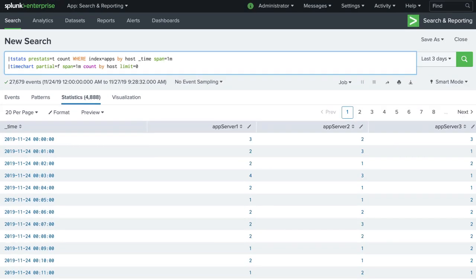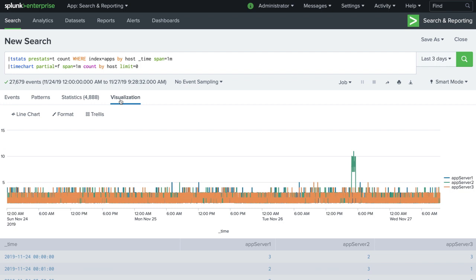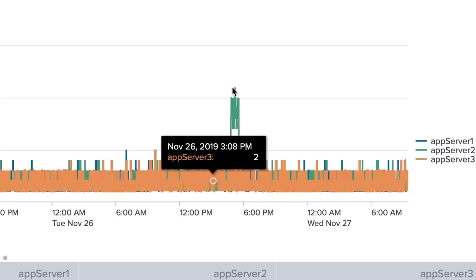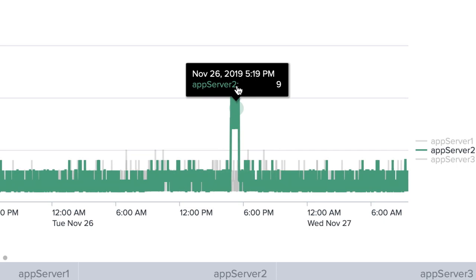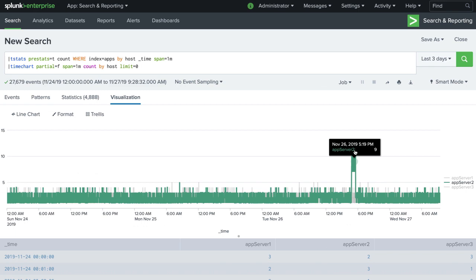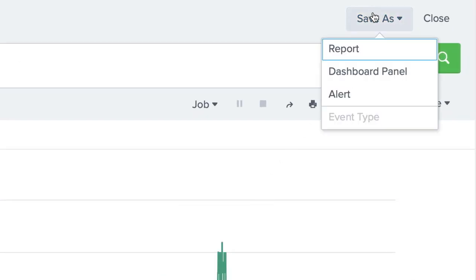When we run our search and display it in a line chart visualization, we quickly get a heartbeat for our data and can see any outliers in the number of events ingested. As you can see, we had a sudden spike on one of our application servers. This gives our team a place to start drilling down into the data to see what caused the spike.